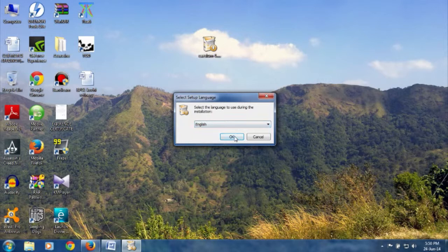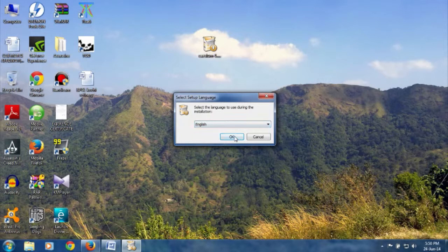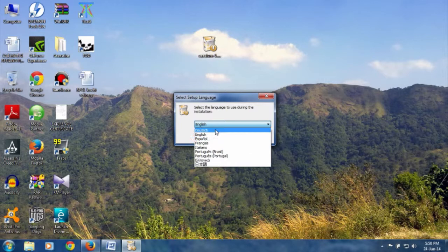Wait for the next dialog box. You can select different languages. We'll select English. Click OK.